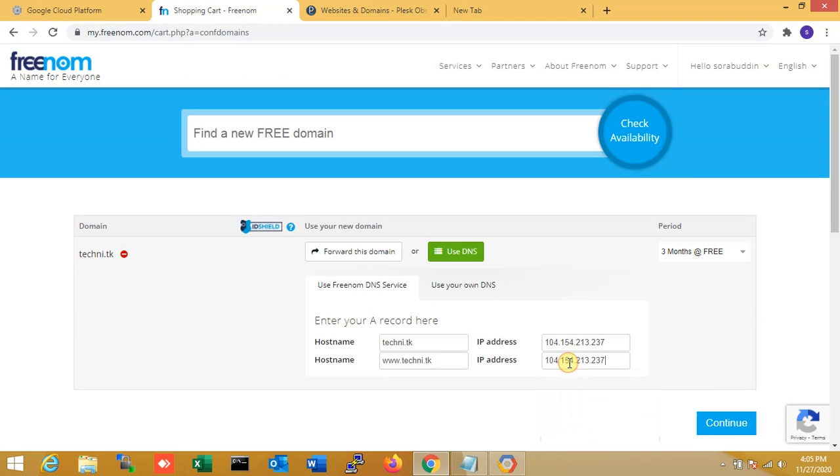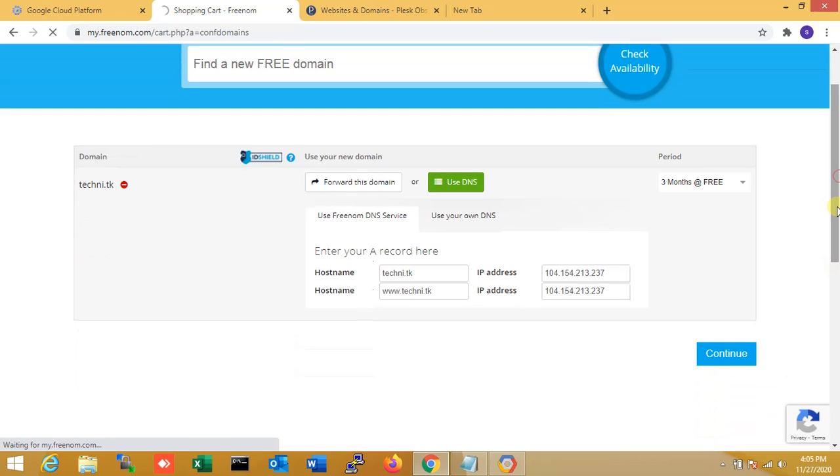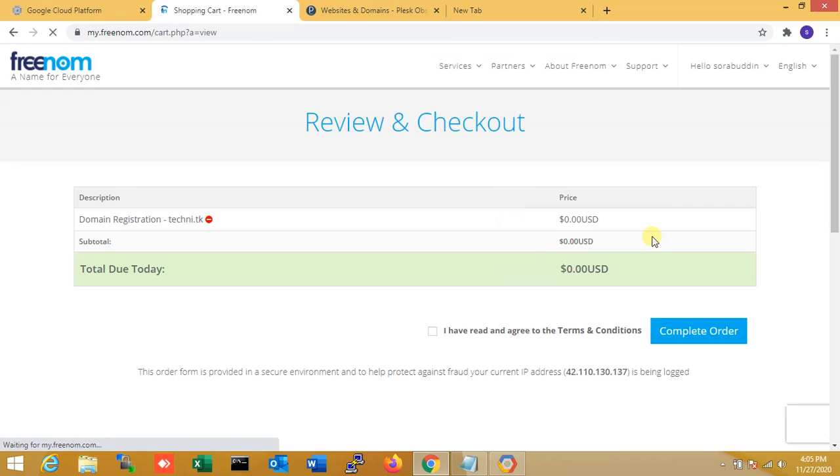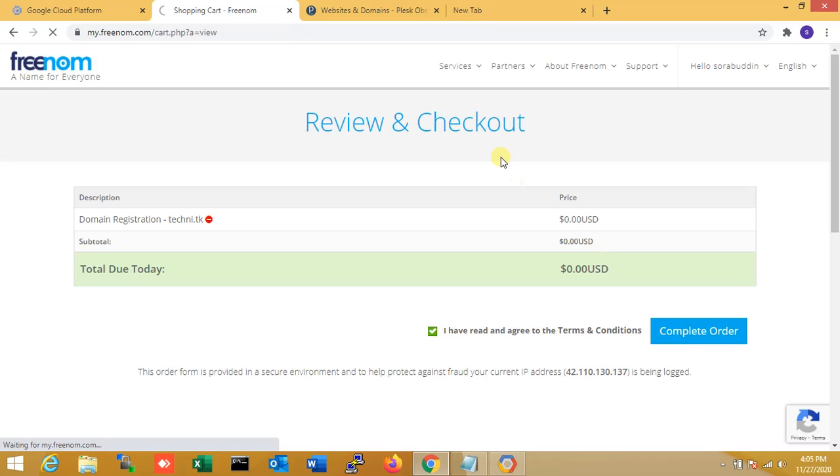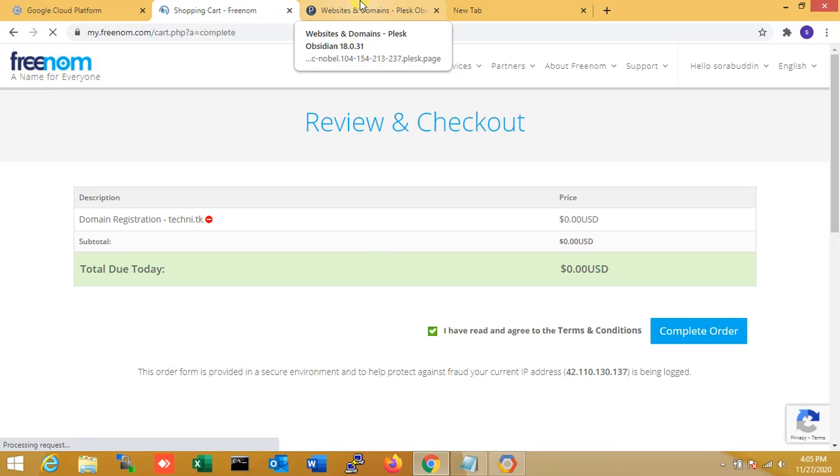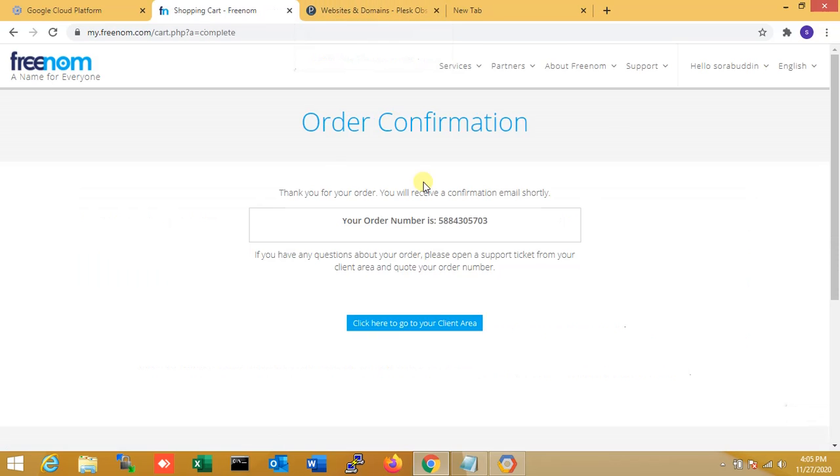So continuing. Yes, my techni.dk is my demo domain. So it's order complete. So I go to the admin.